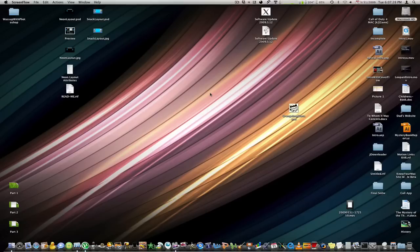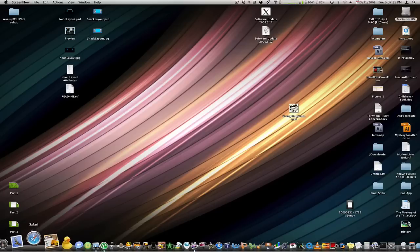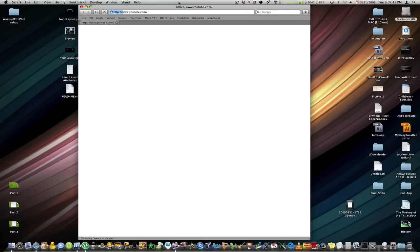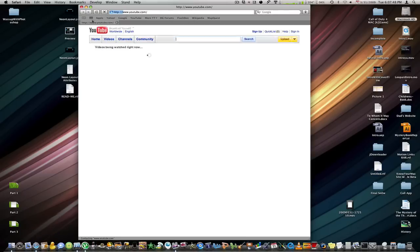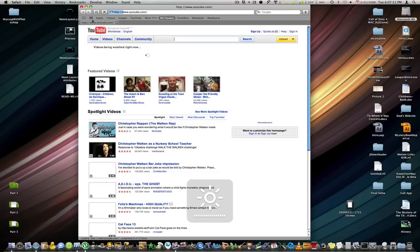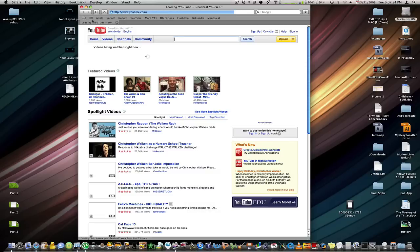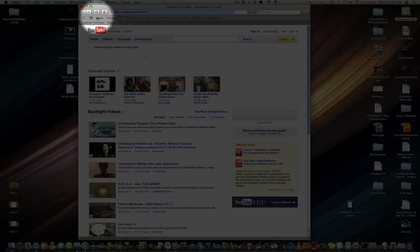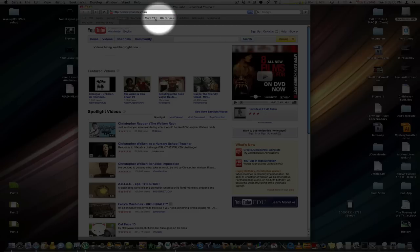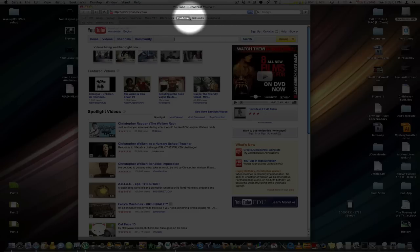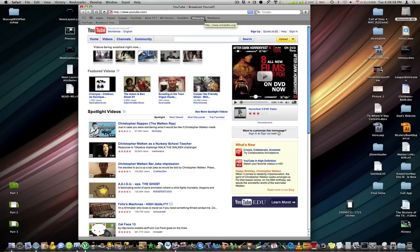Hey everybody, it's KnowYourMath on YouTube.com, and today I'm going to be showing you how you can add a separator in between your bookmarks in your Safari bookmarks bar. Let me just load up Safari here. Basically what this does is it adds a little separator in between your bookmarks bar — and in case you do not know, your bookmarks bar is this thing on top right here. You can just add a separator in between two of your links very simply.